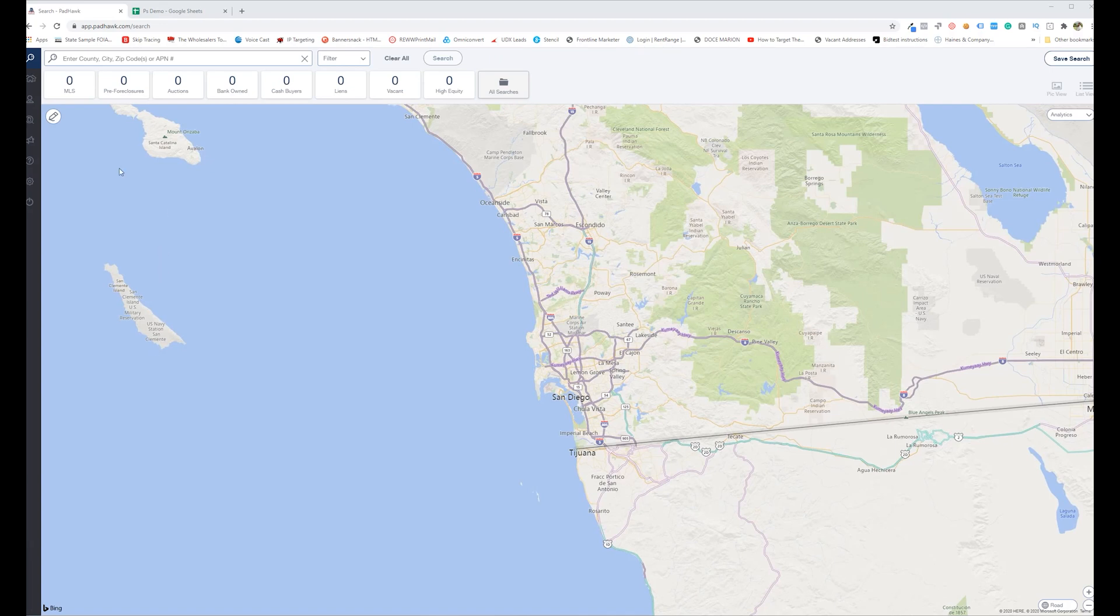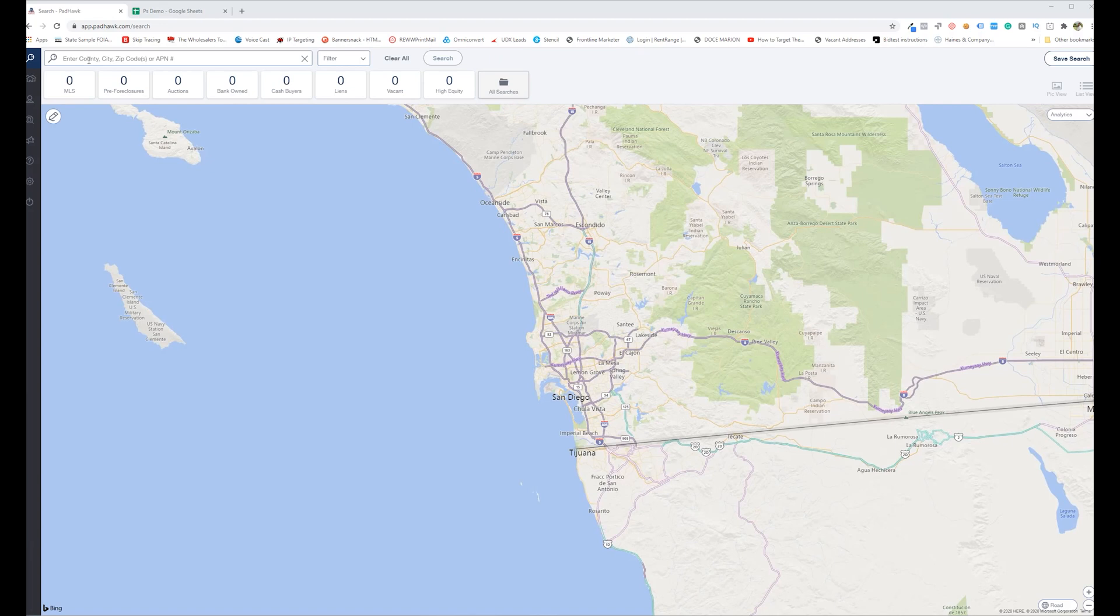Now what this tool allows you to do—normally if you had a list of properties, let's say you were driving for dollars or you had an old mailing list and wanted to update that list, or maybe you're driving for dollars with pen and pad and you're trying to figure out who owns these properties.